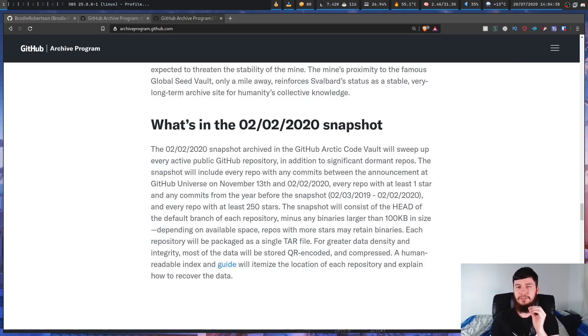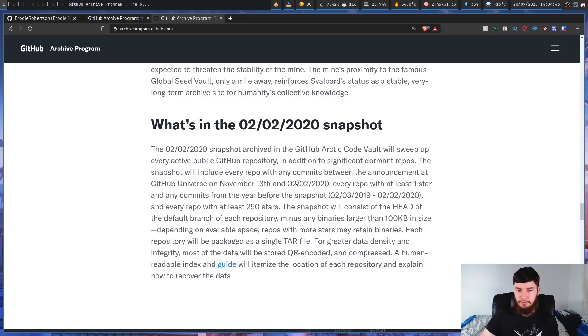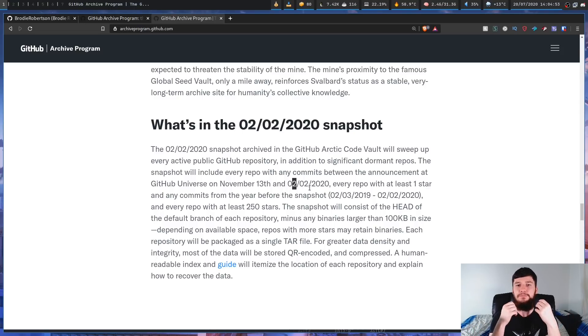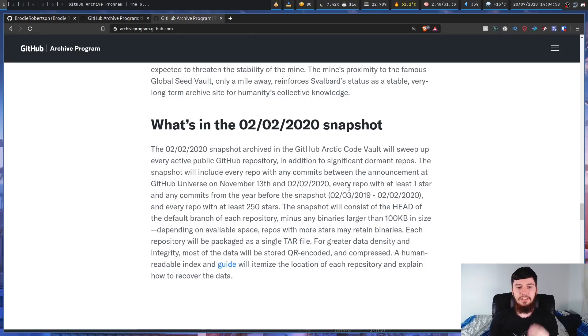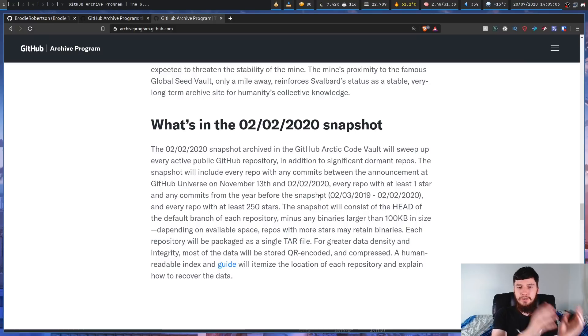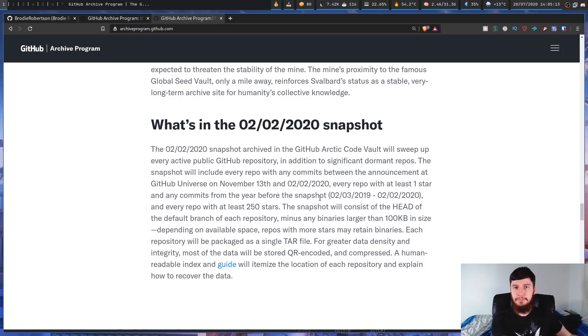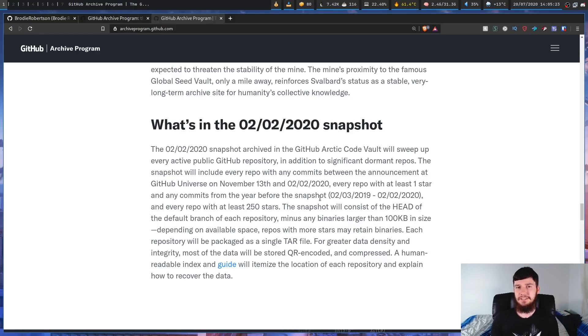Now if you didn't get the badge I actually made a slight mistake earlier - it's not every single repository, it's every single active repository. So if you go and make an empty repository that won't be included in the arctic vault, but most things will be included. So if the repository has a single commit between November 13th and the 2nd of February 2020, anything in that three-month window, if you have made a single commit to the repository it will be included. And everything outside of that window - every repository with at least one star and any commits from the year before. And also anything older than that with at least 250 stars. So anything older than that will be all the repositories that were really popular in the past but no one is actually maintaining them anymore.